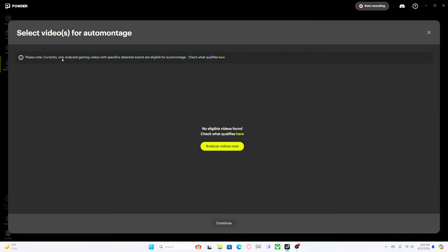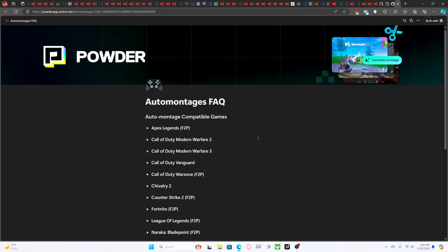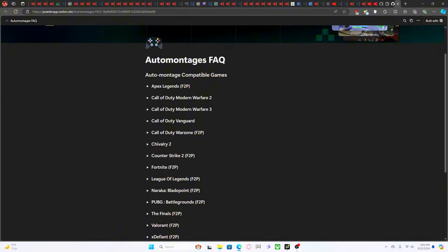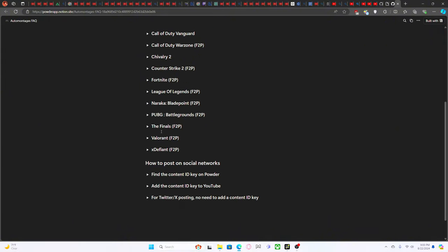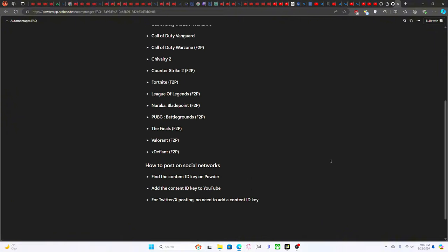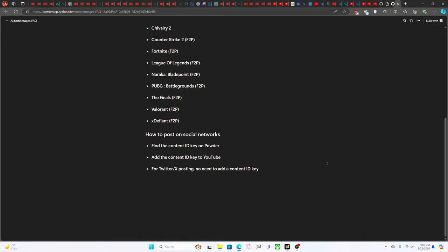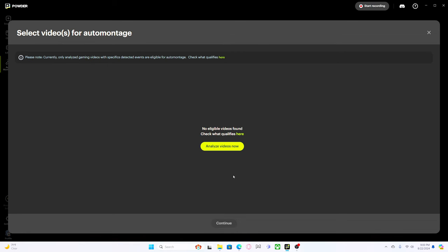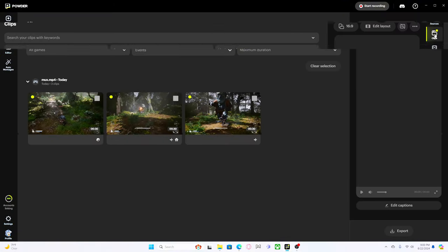Let's not save that. What's this auto montage? Currently only analyzed gaming videos with specific detected events are eligible. No eligible videos are found. I see, so it's actually specific games themselves. You'll have to do more work for games that aren't on here. Oh man wow, they were actually able to get X Defiant on here already, that's cool.